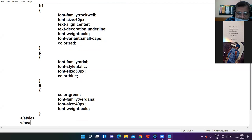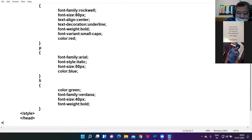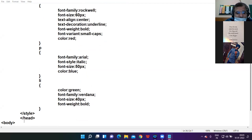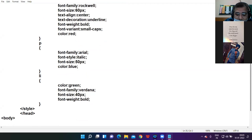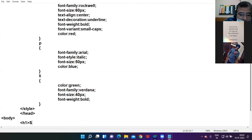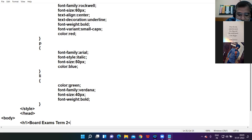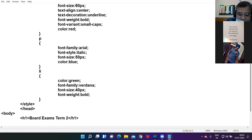I close the head tag and proceed with normal HTML coding. First I put the heading using h1: 'Board Exam Term Two', then close the h1 tag, and begin the paragraph tag.